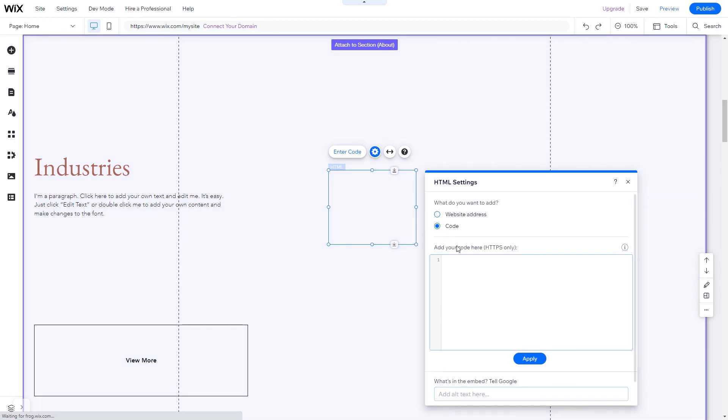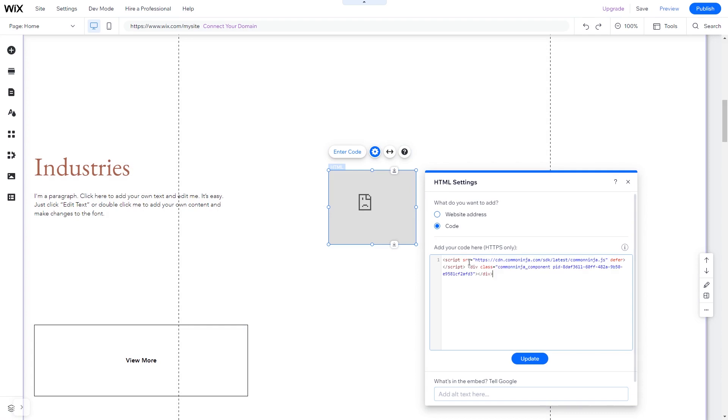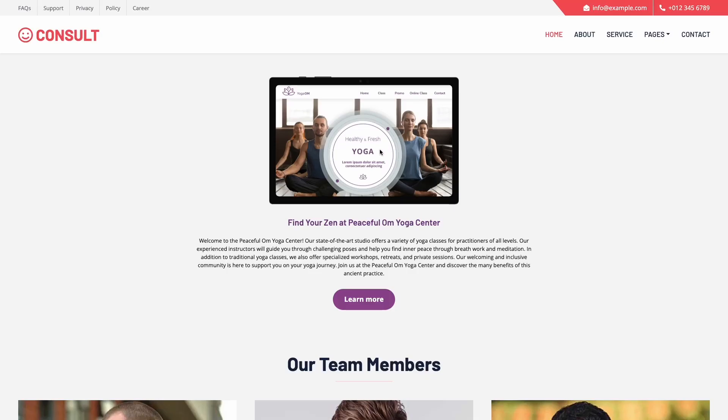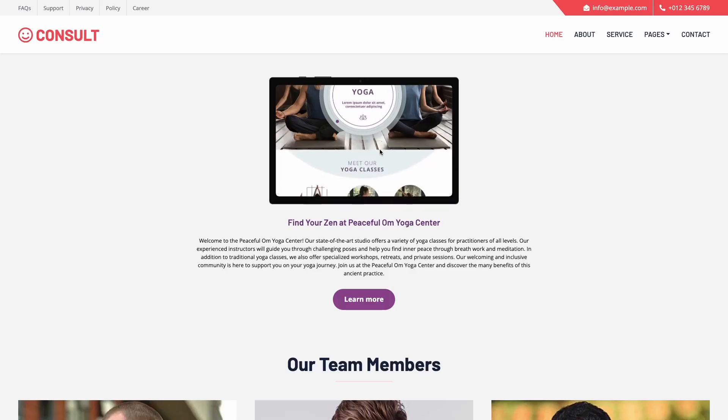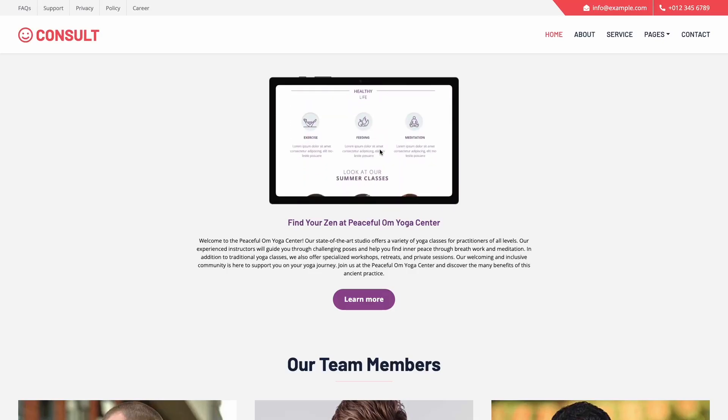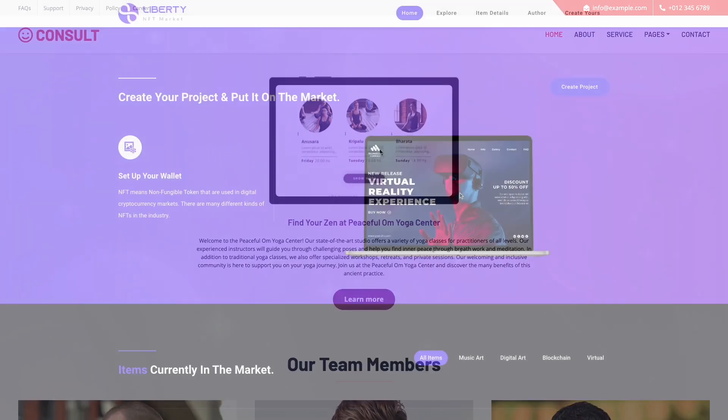In the HTML window, simply add the widget code you've copied before. Click Update to apply the changes and close the window. And that's it. Now, the Device Mockup will show on your website.